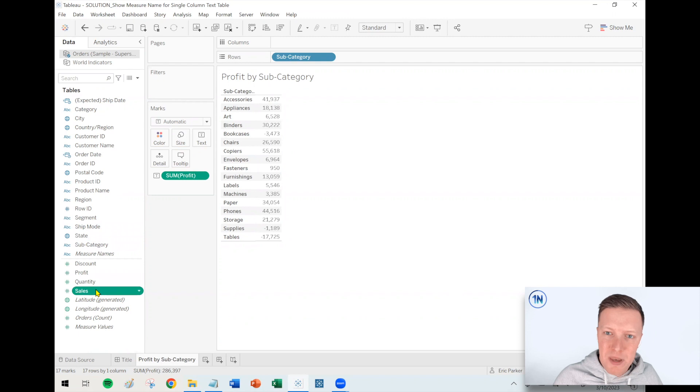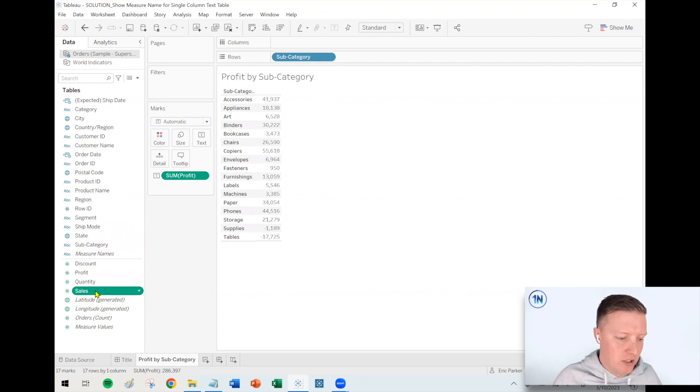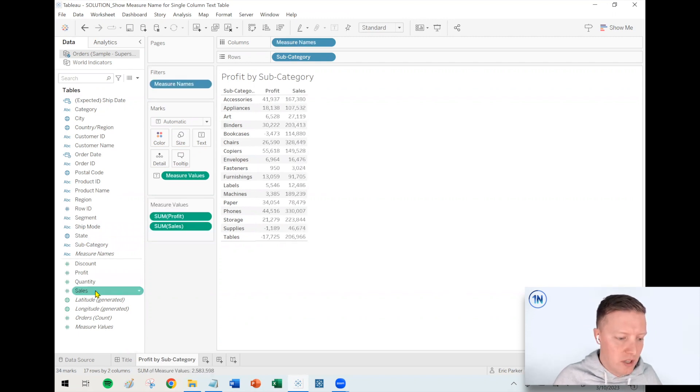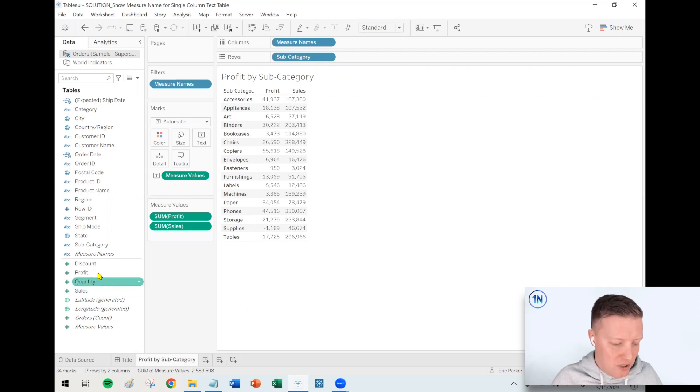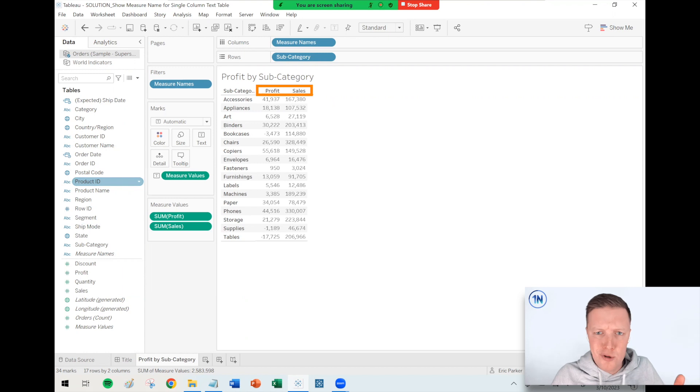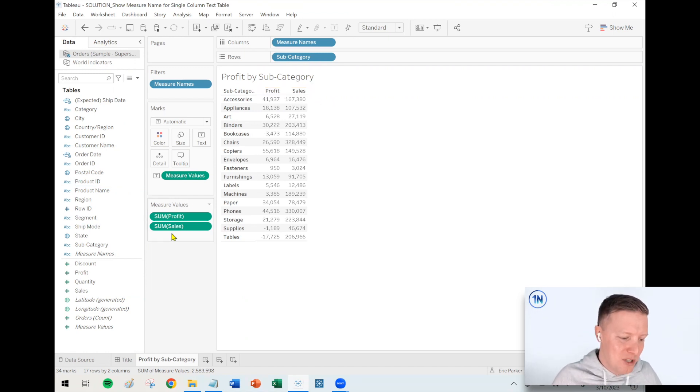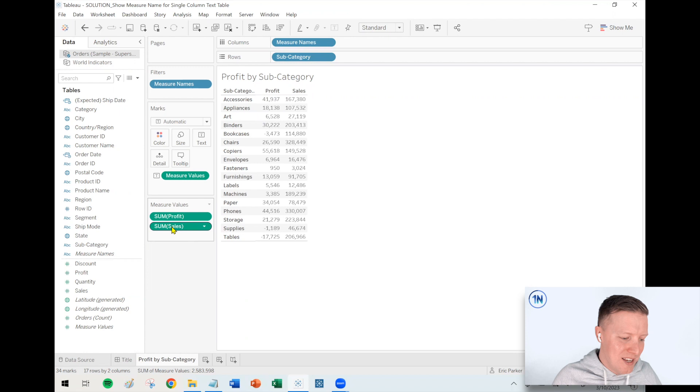Now, a funny thing that you may have noticed is that if you have multiple columns, so like right now, if I double click on sales, and then that's also there as a column, all of a sudden Tableau wisens up, and it's like, oh well, we should want to differentiate these. So let's put some column names in there so we know which one's profit and which one's sales.